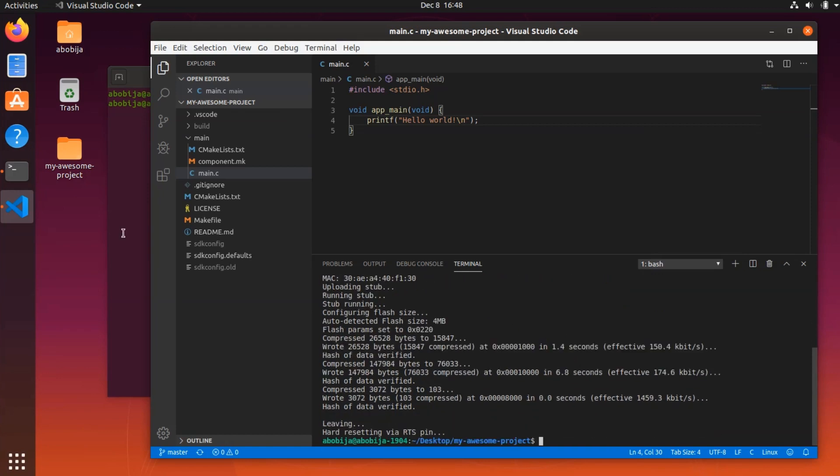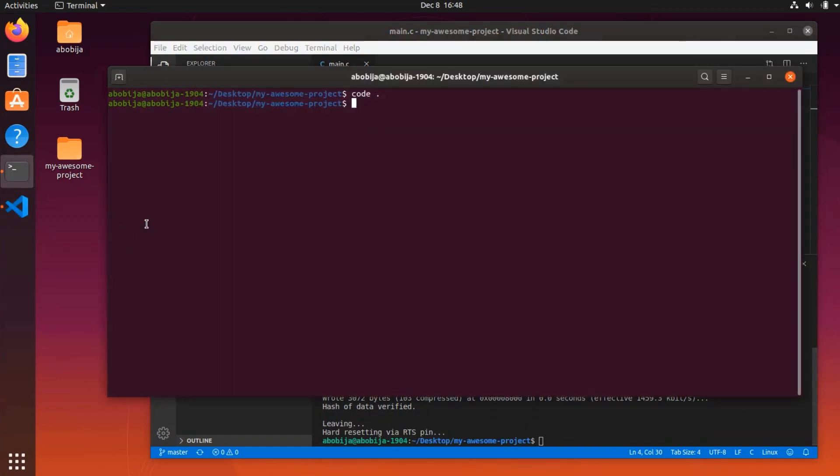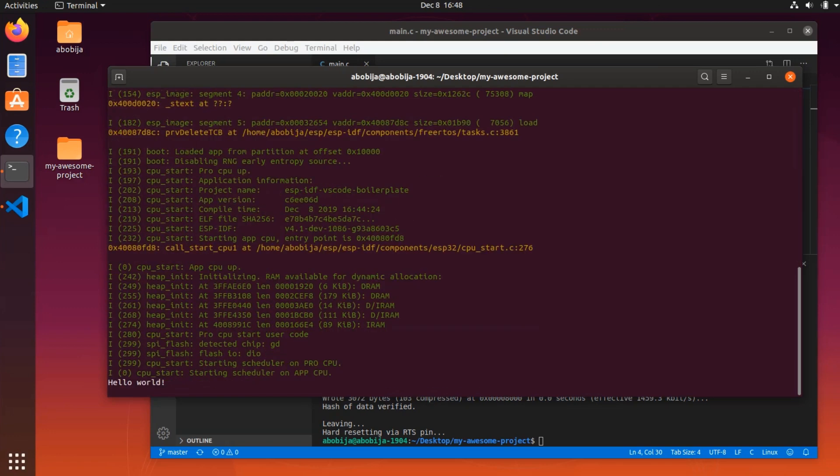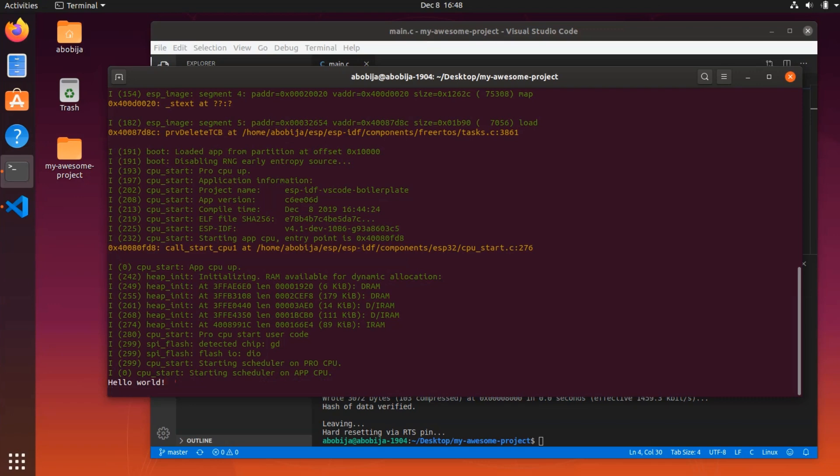Once when the flashing process is done, we can open Ubuntu terminal and run make monitor to see the output of ESP. And as we can see, hello world is here.